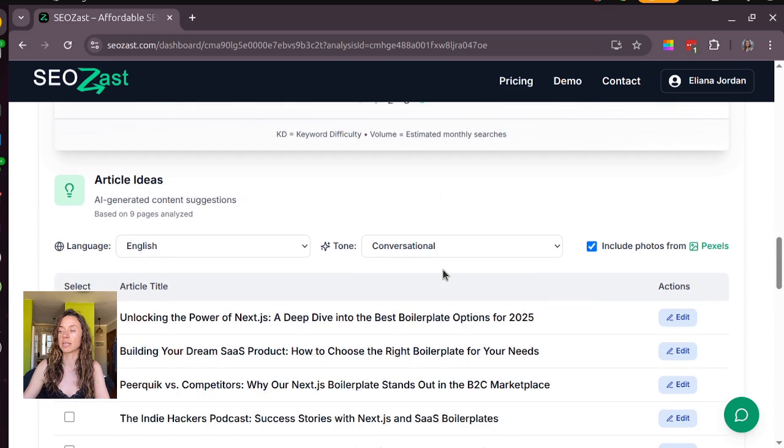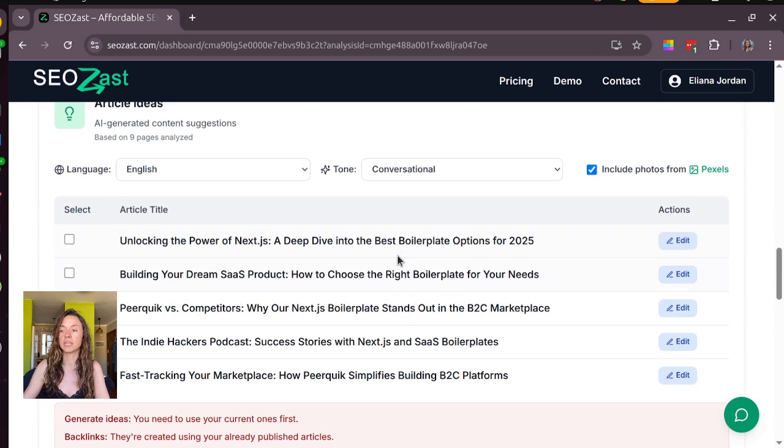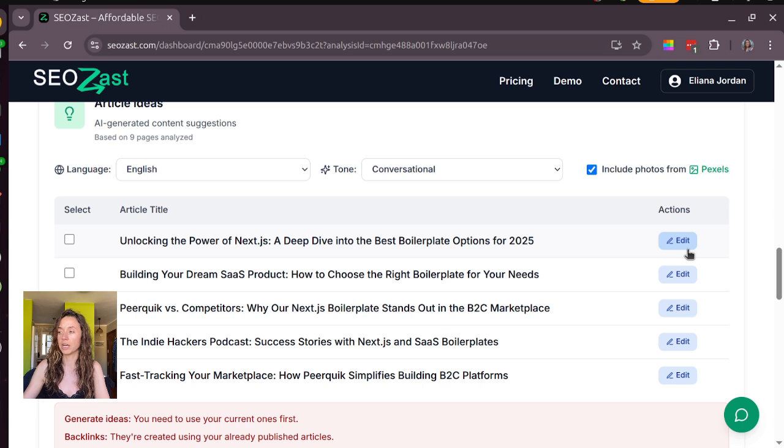Okay, article ideas are generated. It's generated five out of ten every time and you need to use it before generating new ones.